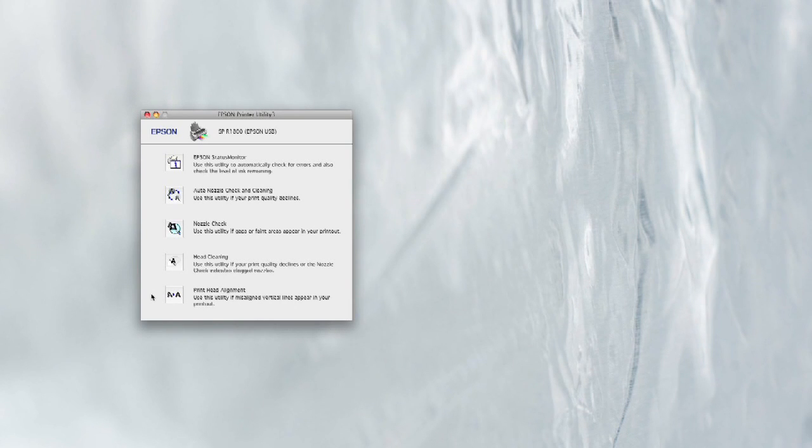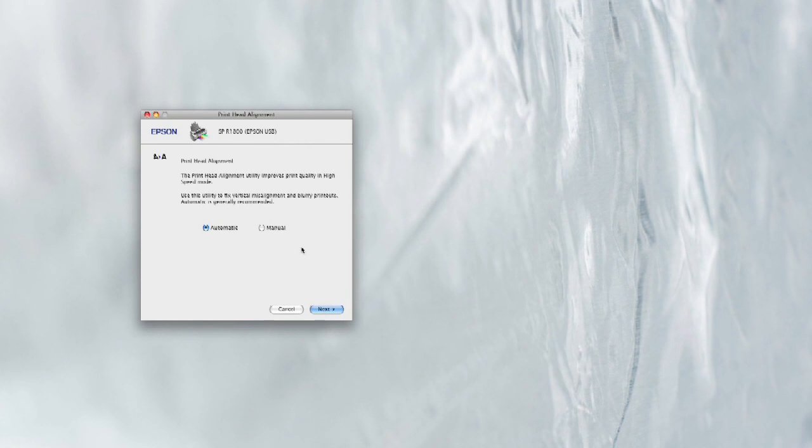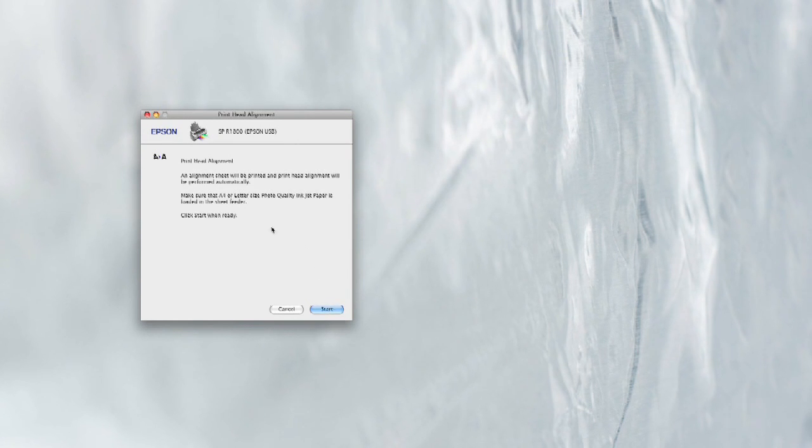Now we're going to look at print head alignment. This is the utility we're going to actually run. This is what you use if the text looks like it's been misaligned, warped, garbled, almost like somebody's been jerking the paper around as it prints. So we're going to go ahead and choose this utility.